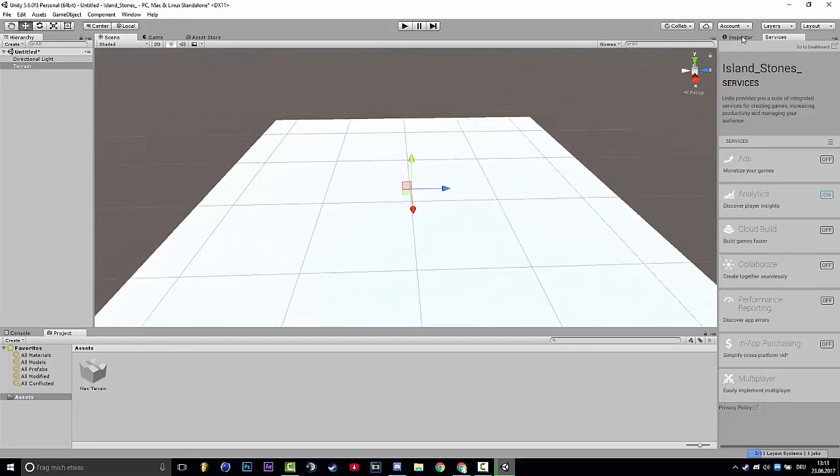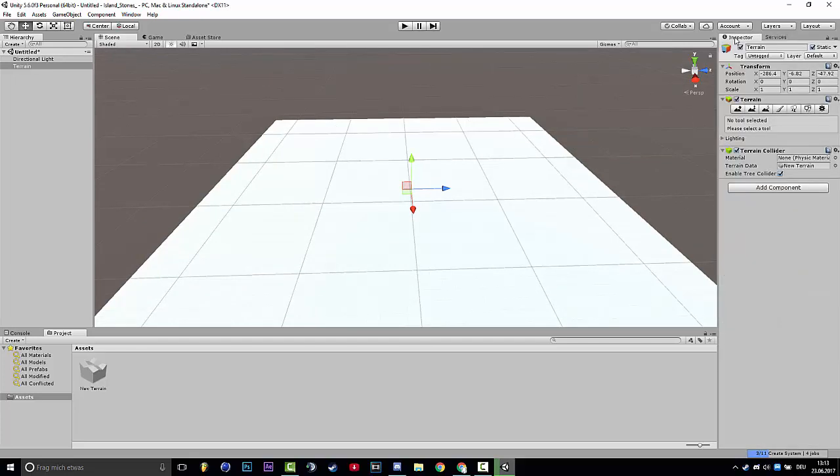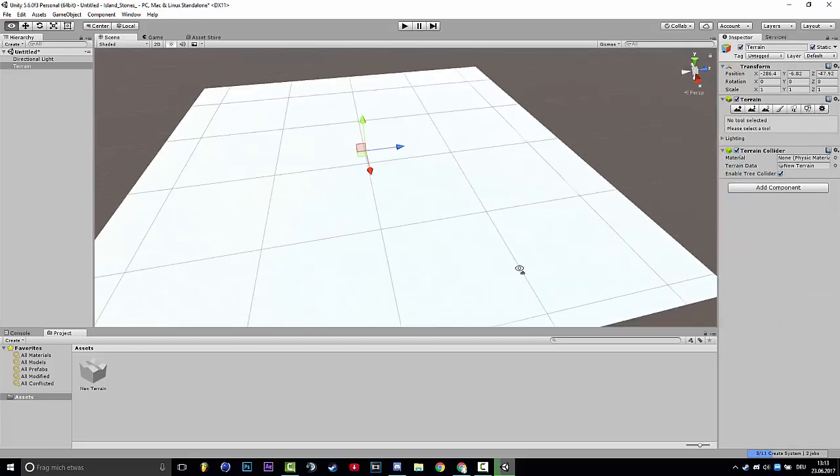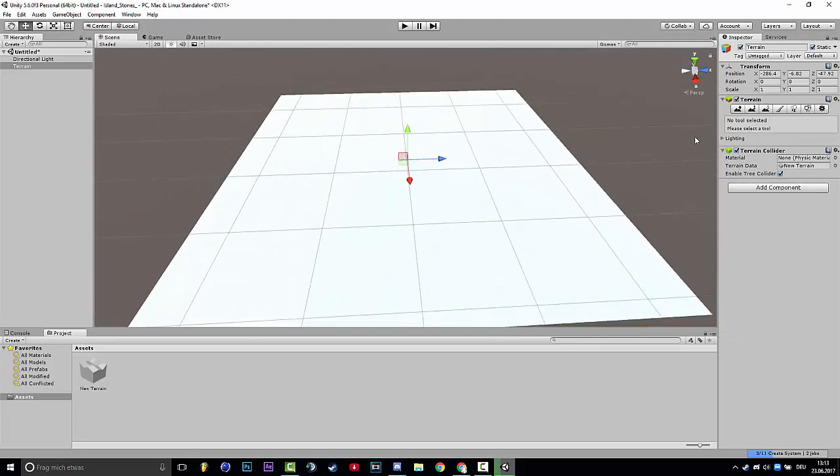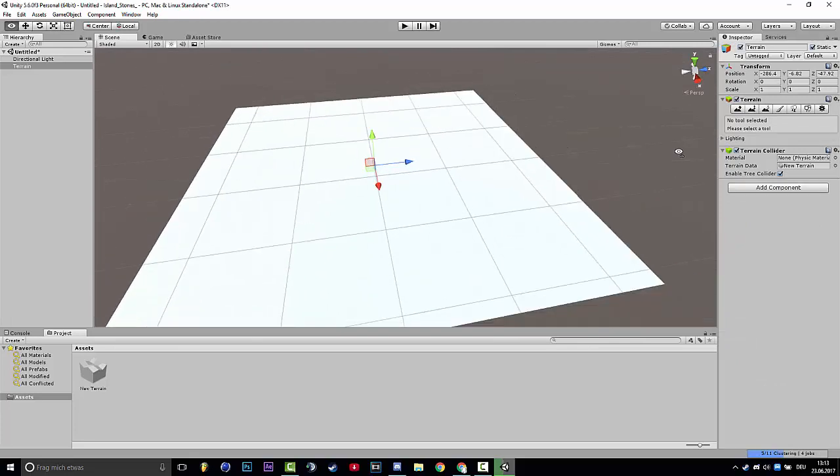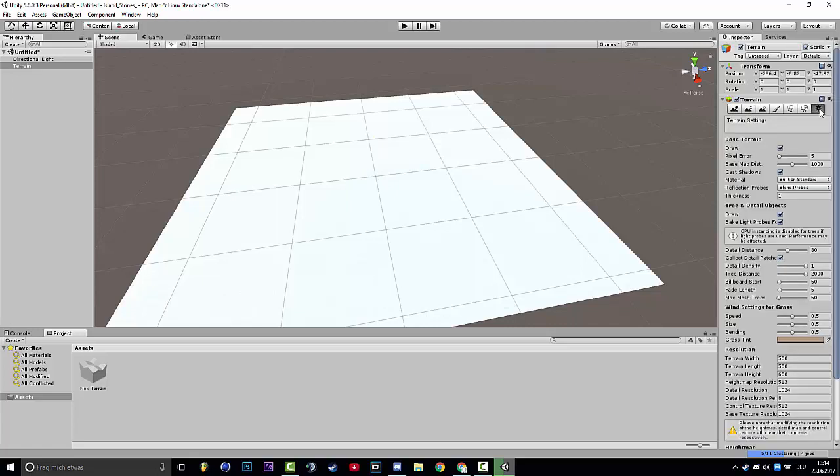So first of all, you click on inspector and you got a lot of stuff here. But most people don't know what they do now. First of all, I will check the terrain width and make it to 500.